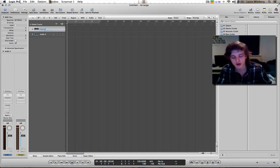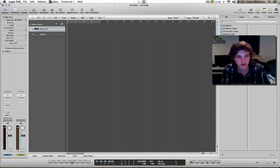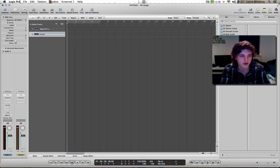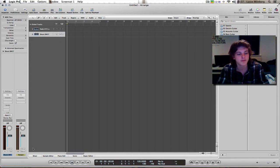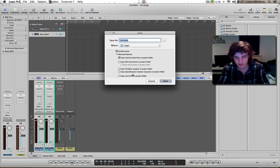We're gonna call track one 'Rode NT-A' and number two we're gonna call 'Shure SM57'. I'm gonna mute the tracks for now and press record.